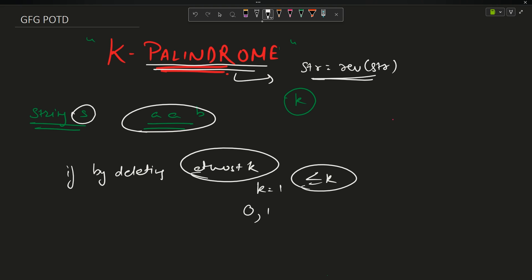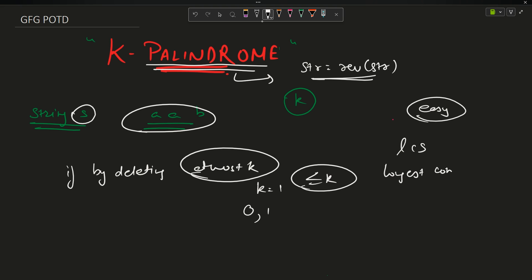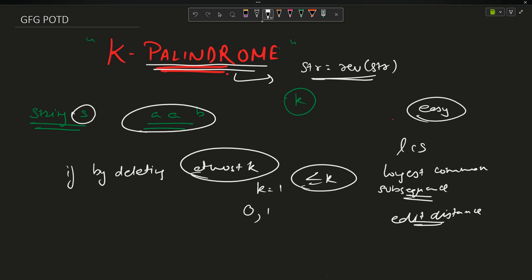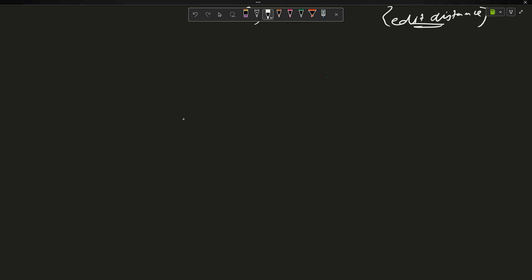GFG says this is an easy problem, and we will solve it the easy way. I'm sure you must have done LCS — longest common subsequence — and edit distance in your practice problems. These are two popular DP problems, and we'll use them to find the answer.